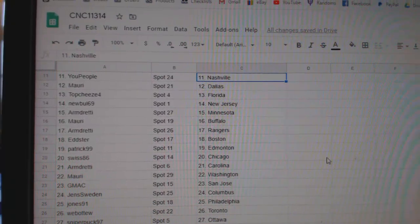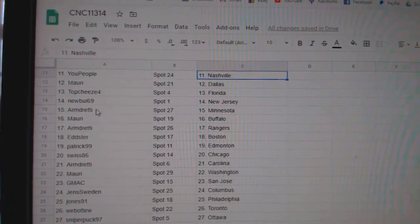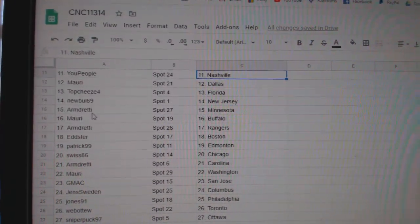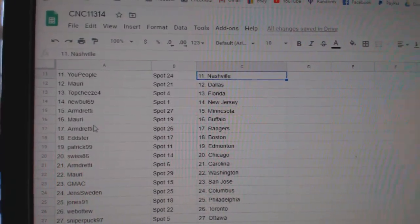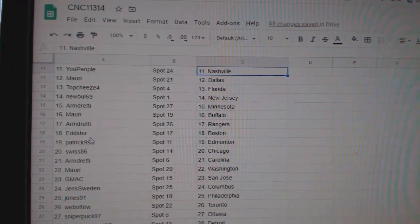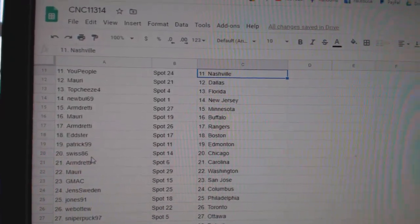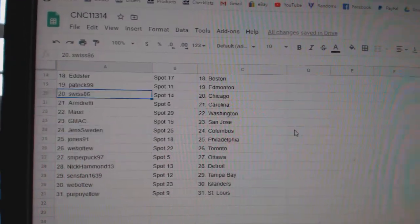U People Nashville, Maury Dallas, Top Cheese Florida, Newville New Jersey, Armin Minnesota, Maury Buffalo, Armin Rangers, Edster Boston, Patrick Edmonton, Swiss Chicago.